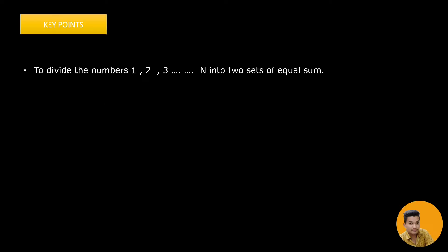Hey everyone, welcome back. This is the CSS problem set two sets. The key point in this problem is we need to divide the number from 1 to N into two sets of equal sum. We will be given with a number N and we need to divide that into two parts.